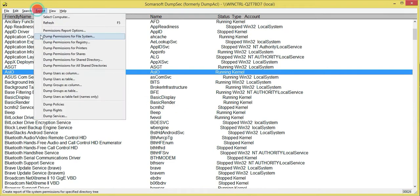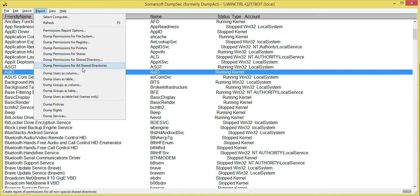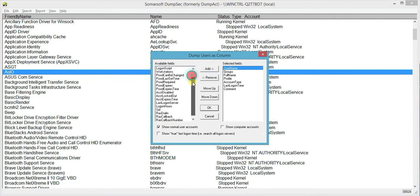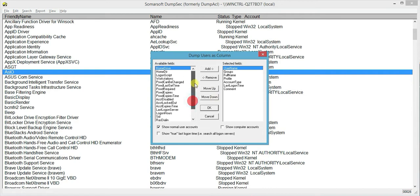Now let's move on to the next one that I want to show. Would be dump user as column. So once you click it, there are multiple fields for you to add, remove, move up and down. So by default, you can just play around, just tick this, show normal user account, that will be fine.